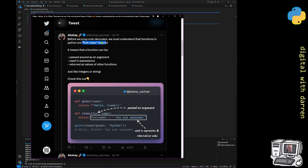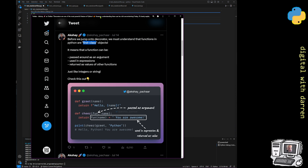The first thing this tweet says is: before we jump into decorators, we must understand that functions in Python are first class objects. I've seen this so many times. But what is a first class object? You just told everyone that these are first class, but everyone learning about decorators is probably still learning Python and they don't know what a first class object is. So let's debunk what a first class object is.